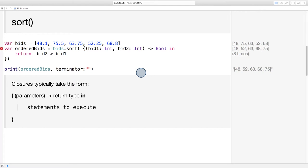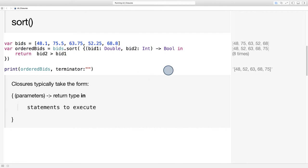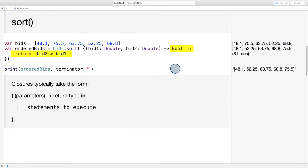Let's alter the example just a bit and say that the auction goers put in more exact bids. They put their bids in as doubles. How would our closure expression change? In this case, since the parameters are now doubles, we'll need to change the parameter types of bid one and bid two. But notice that the return type and the sorting statement both remain the same.